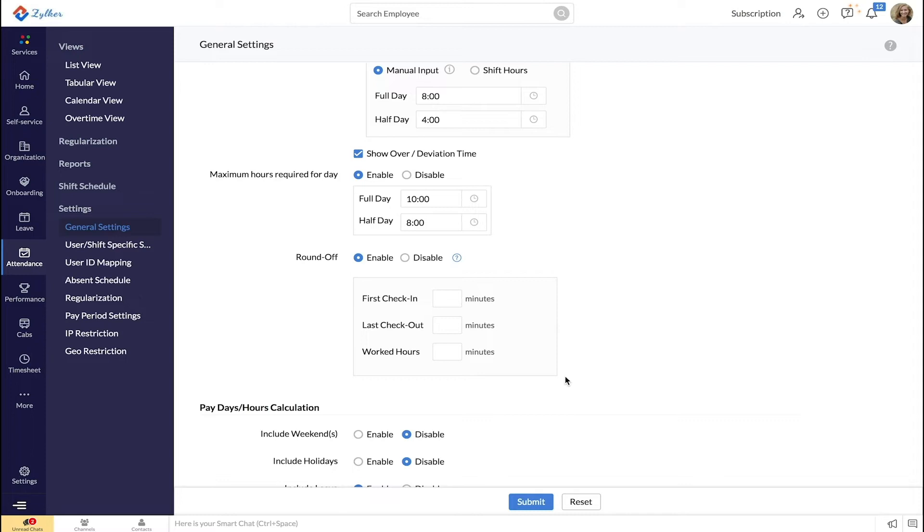Let's say your organization works from 9 a.m. to 6 p.m. with a total of 8 expected working hours.